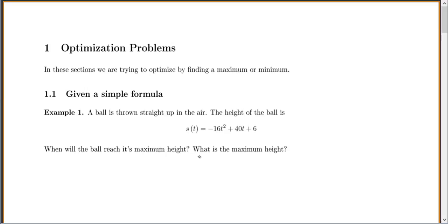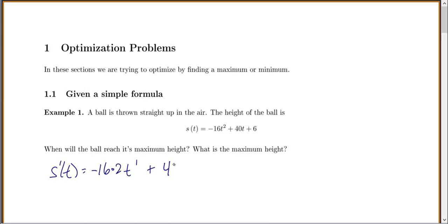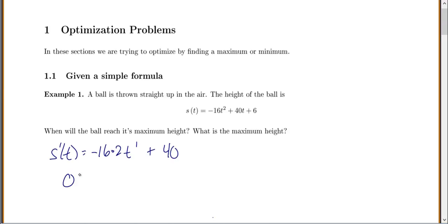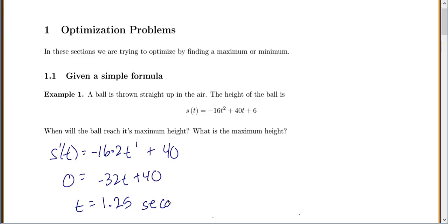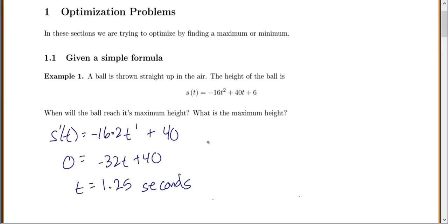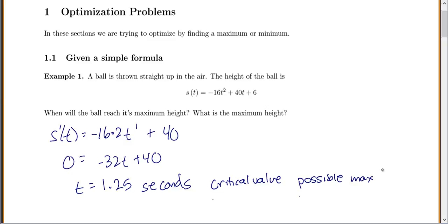We're looking for a maximum or a minimum. Anytime you want to find a maximum or minimum, you start by finding the derivative. The derivative of this would be negative 16 times 2, so 2t to the power of 1, plus 40. You always set your derivative equal to zero and solve for t. So negative 32t plus 40 gives us t equals 1.25 seconds. This is our critical value for a possible max or min.